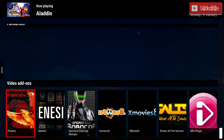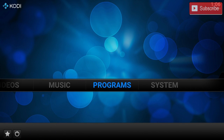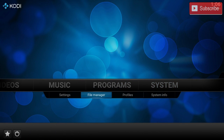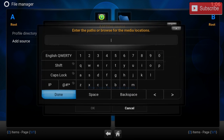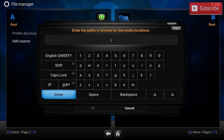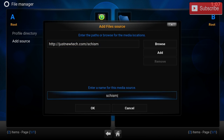The first thing we're going to do is go all the way to System, then File Manager, then Add Source. We're going to type in the URL — HTTP://newtech.com/schism. We can name the source "Schism."